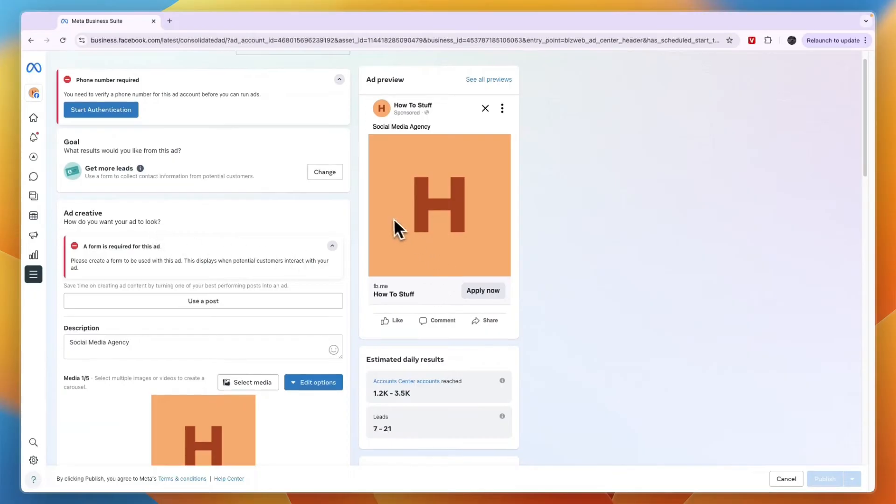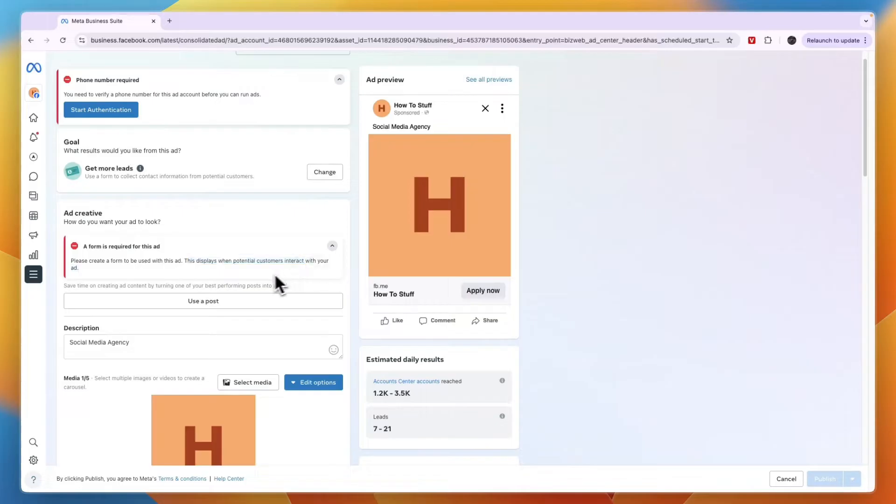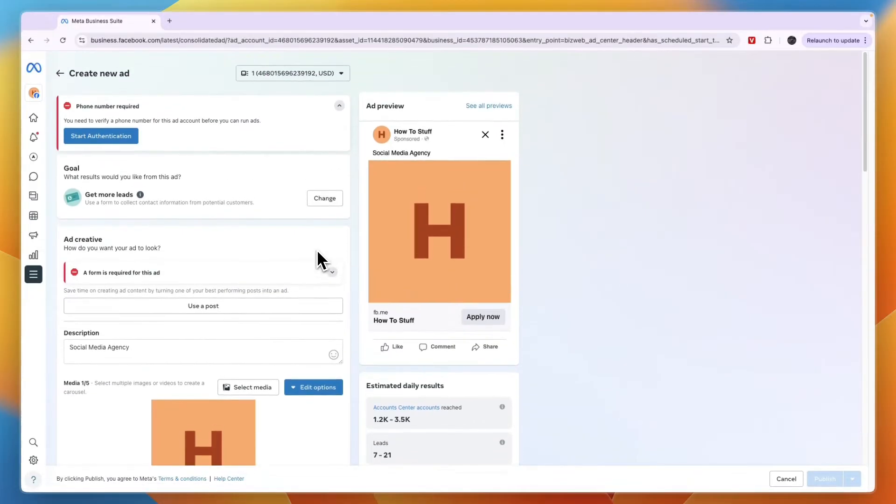Now for an ad like this where you are going to collect leads, you will need to have a form. You will see 'Please create a form to be used with this ad. This displays when potential customers interact with your ad.' So just go in and create a form if you're not sure how.